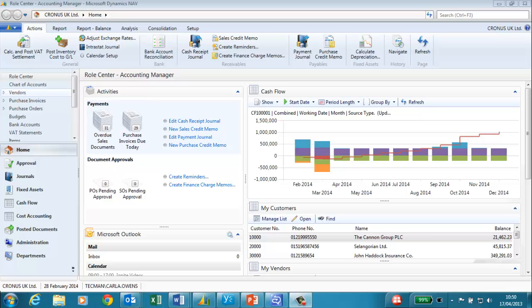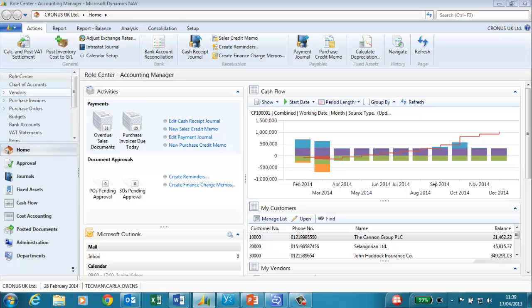We will use the existing depreciation book called Company for our new fixed asset. In this scenario the IT department have purchased a new computer. We need to create a fixed asset record in NAV which will be depreciated by the same amount over a three year period. I am going to create a new fixed asset.